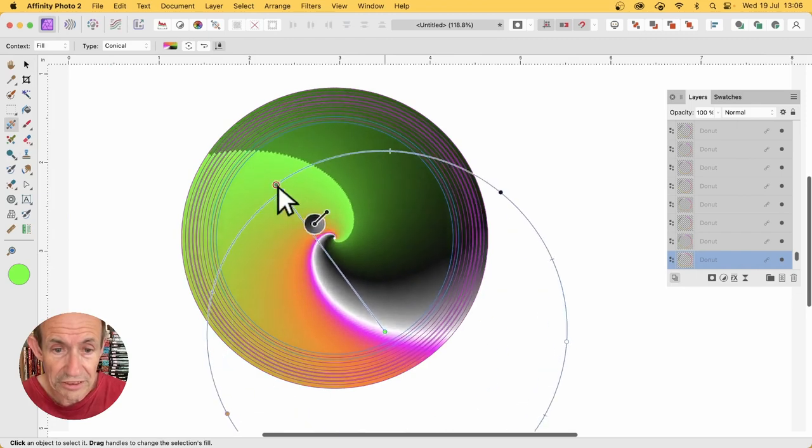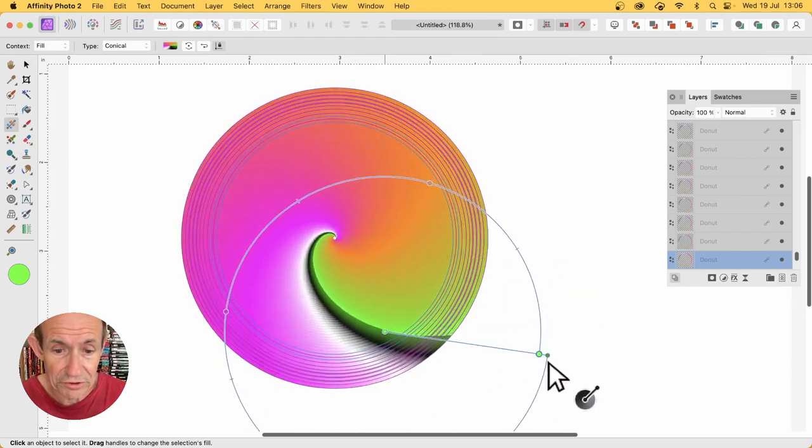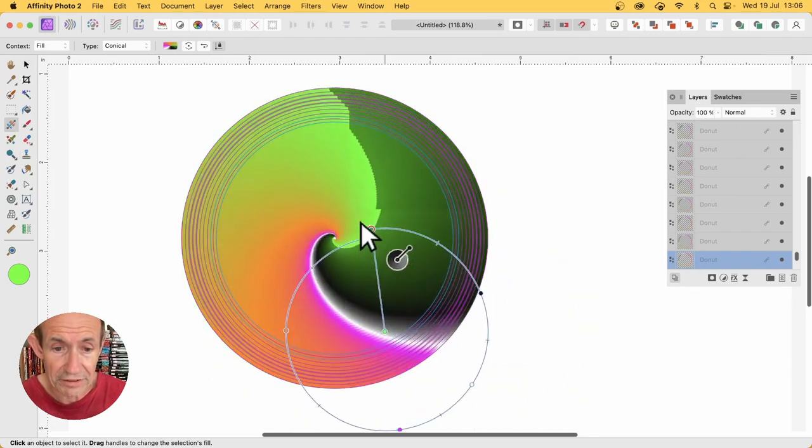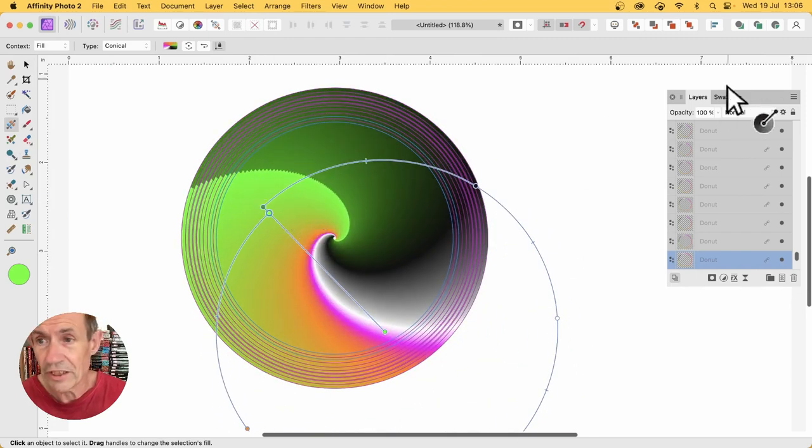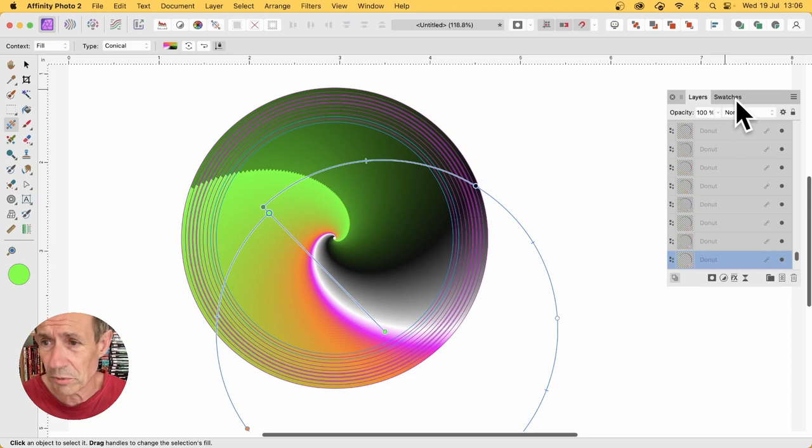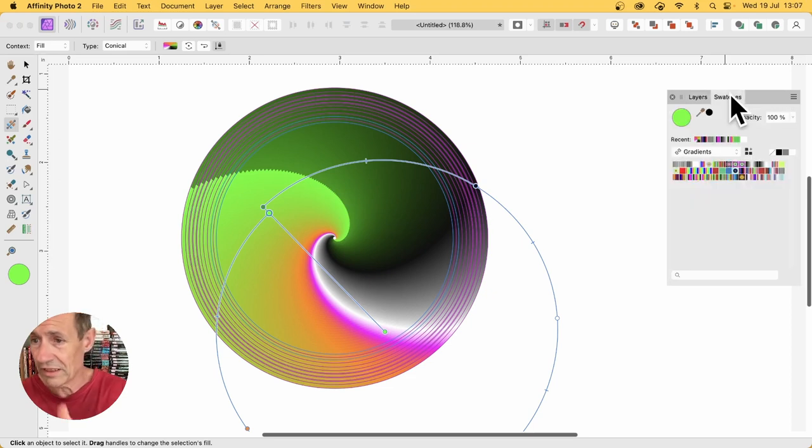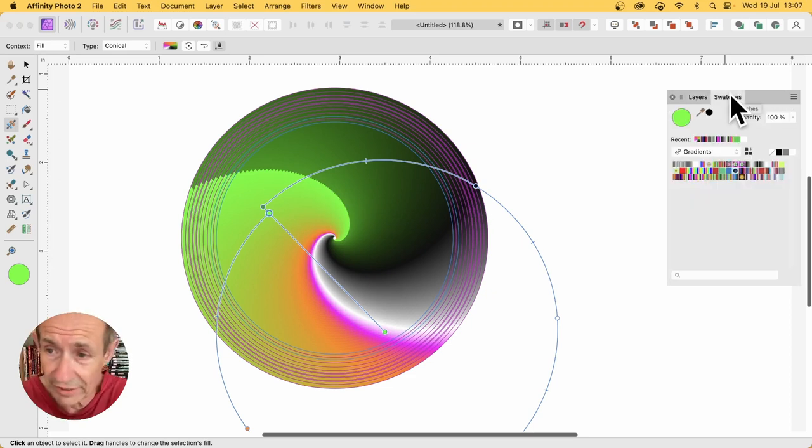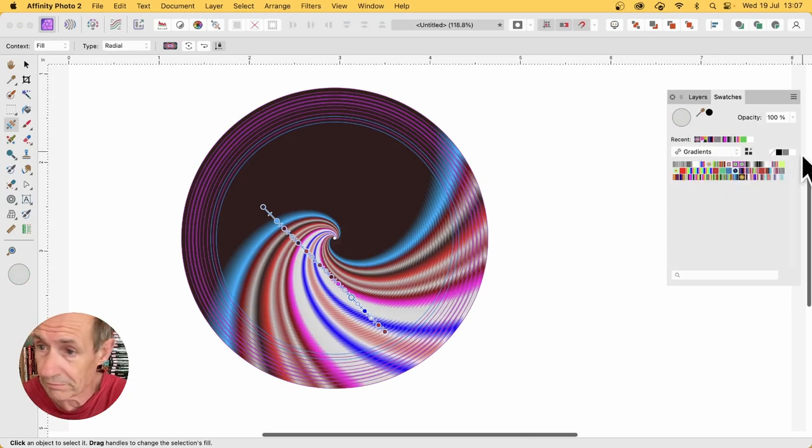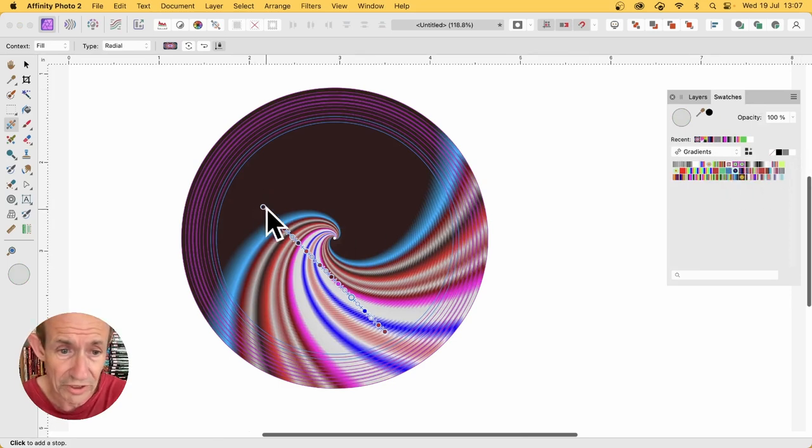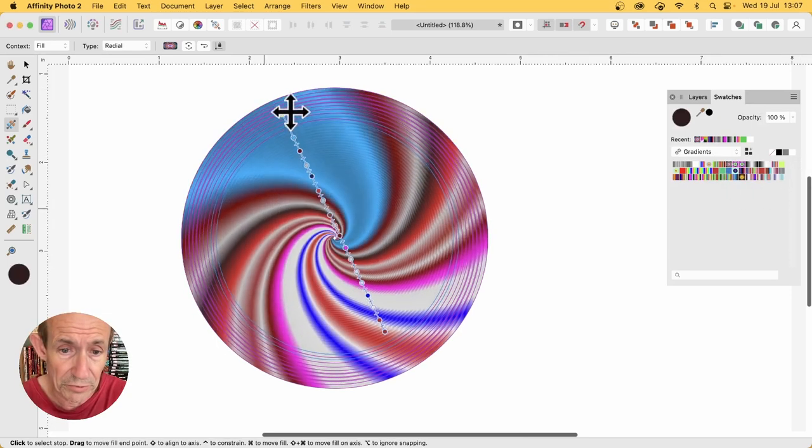And then you can change the gradient. So as you change it around, you can see it changes there. You can also go to the swatches panel, and you've got a whole range of different colorful gradient swatches. Just use one of those, so select that one. Maybe that's lots of colorful stops.